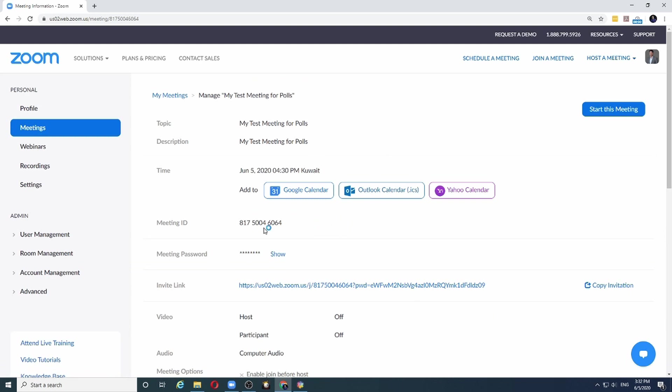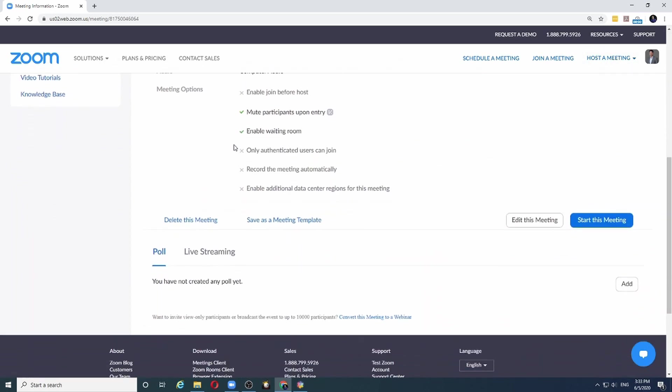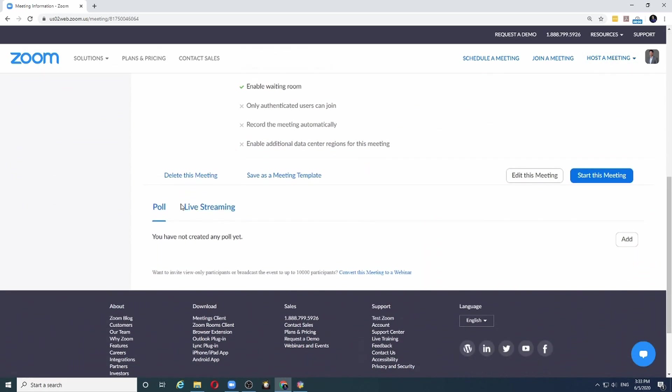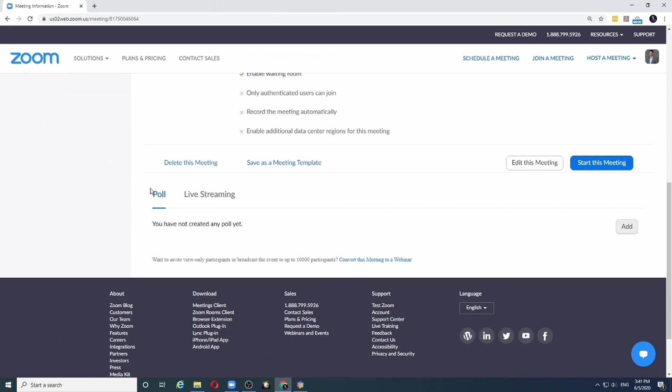Once the meeting is saved, I can go to the bottom of the meeting and I will see now that the poll is enabled. It's a good idea to set up your polls before the start of the meeting. This will save you time during the actual meeting.